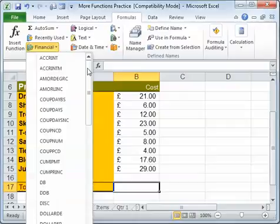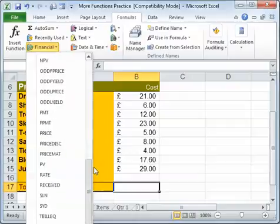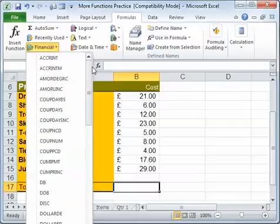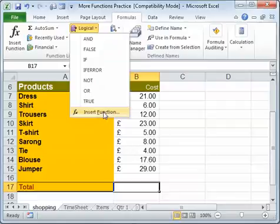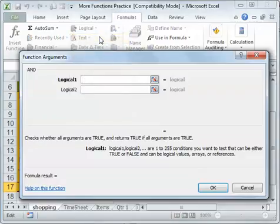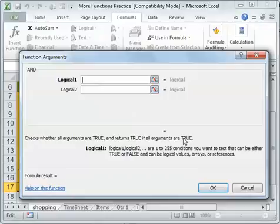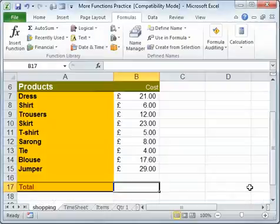The categories give you all of these options, and at the very bottom you've got an Insert Function which brings up the normal Insert Function dialog. But if you select one of the categories, it brings up the Function Arguments directly, so it just bypasses the Insert Function step.